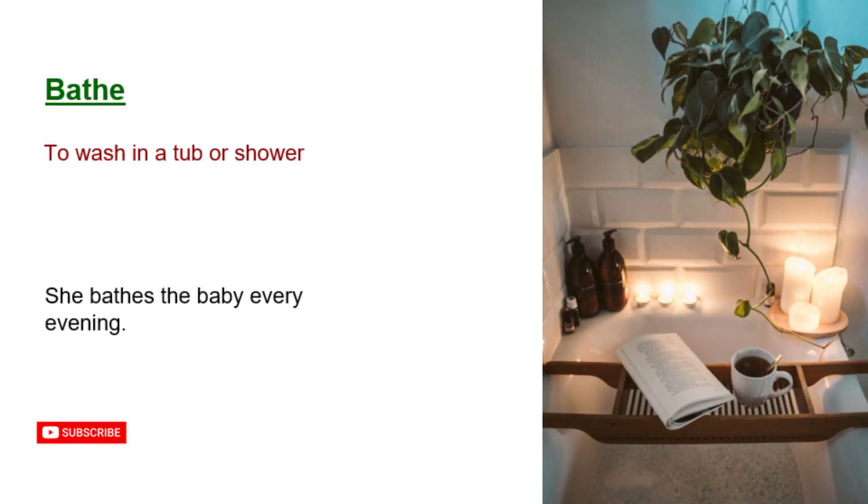Bathe. To wash in a tub or shower. She bathes the baby every evening.